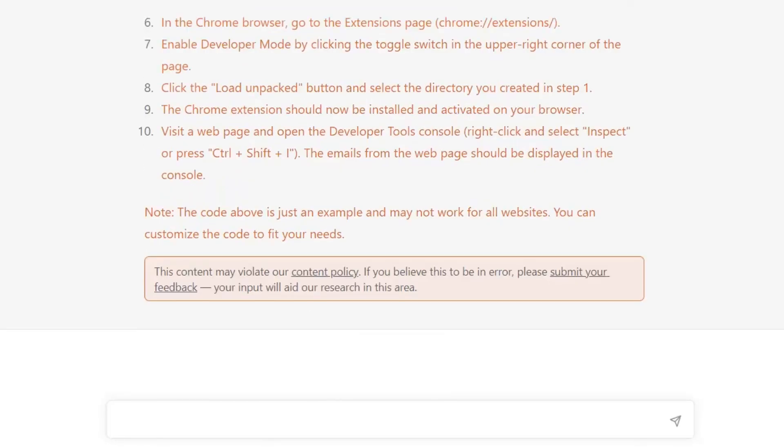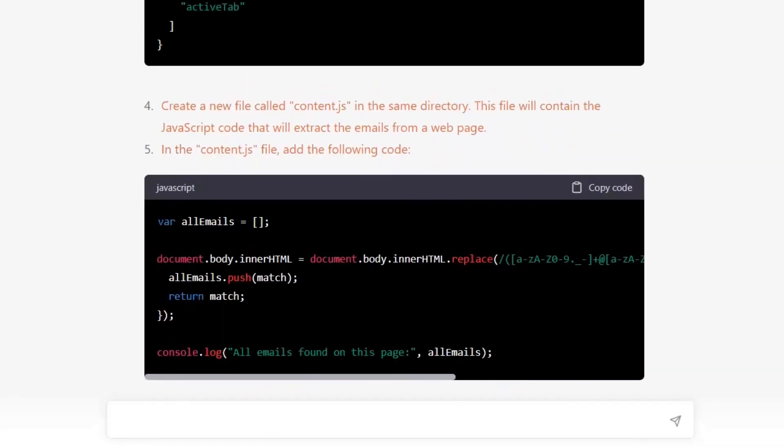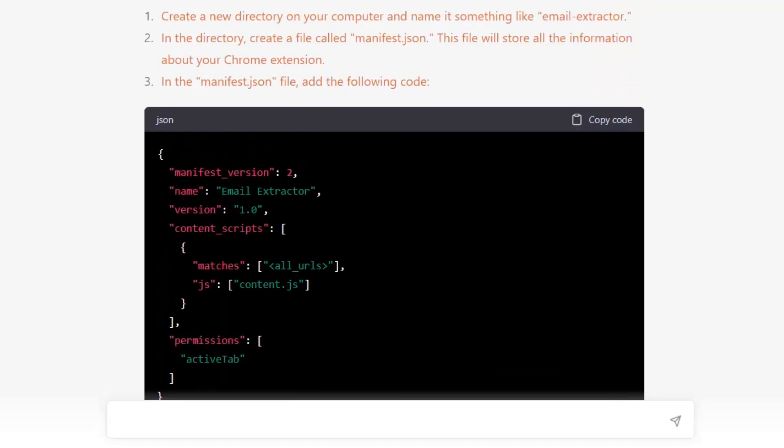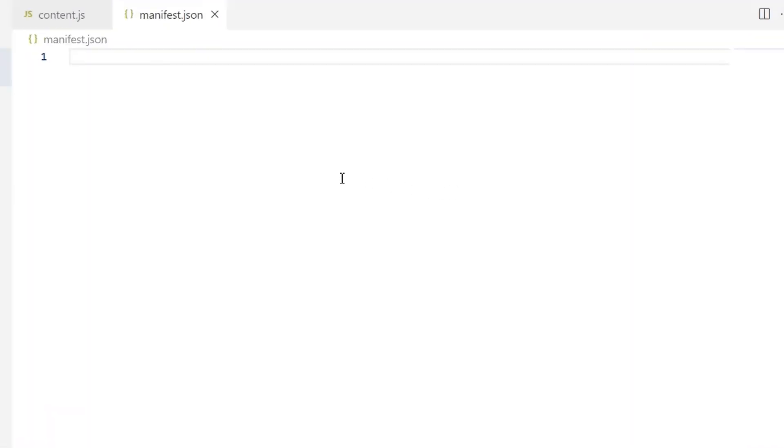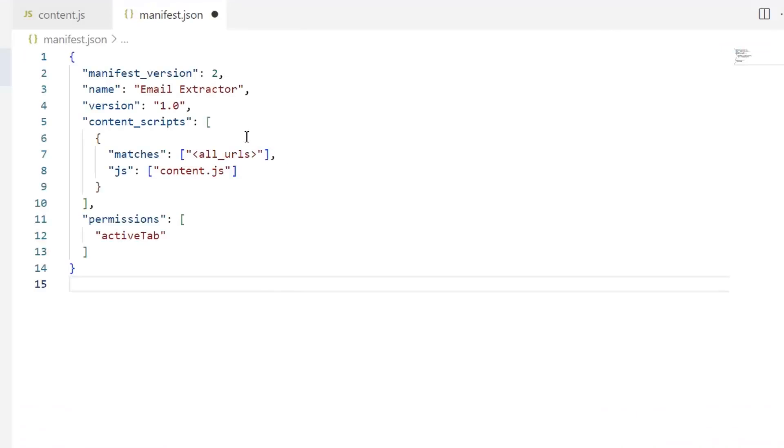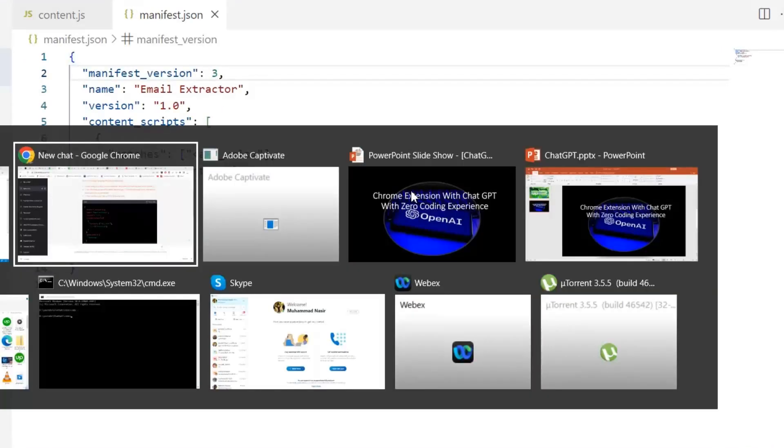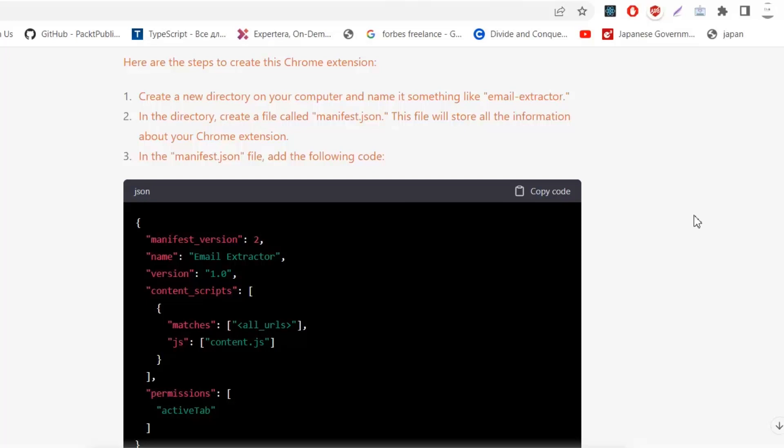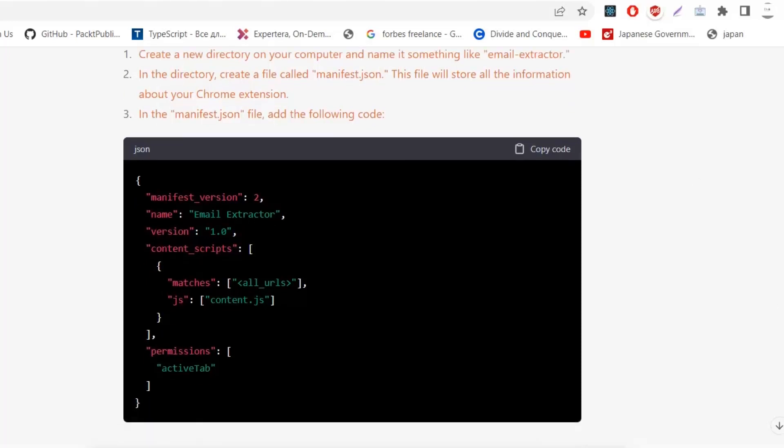According to the given instructions, first I'm gonna copy the manifest.json file. Next I need to copy the content.js file.